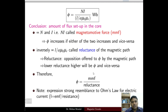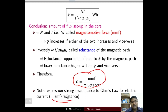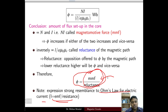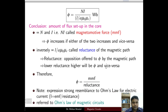The formula phi = MMF / reluctance has a strong resemblance to I = EMF / resistance, which is Ohm's law for electric circuits. Since this equation applies to the magnetic circuit, it can be referred to as Ohm's law for the magnetic circuit.